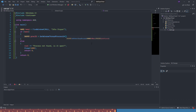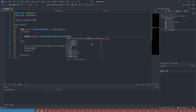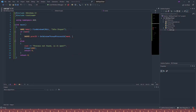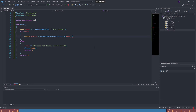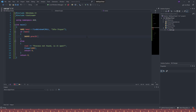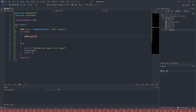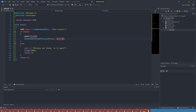We look at the parameters — it has our handle, which we already have, and then our process ID. We don't have that yet, so we add a reference to proc_id. That's going to return our process ID to our DWORD variable.